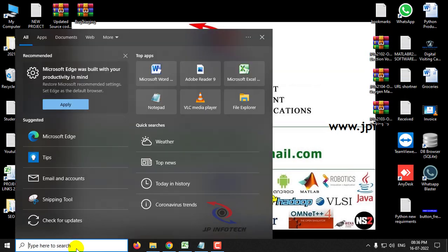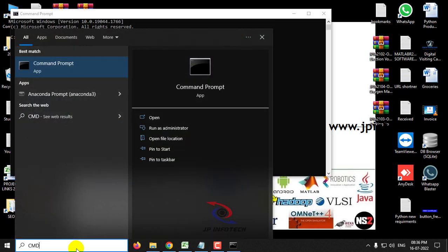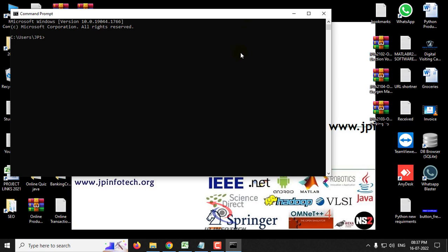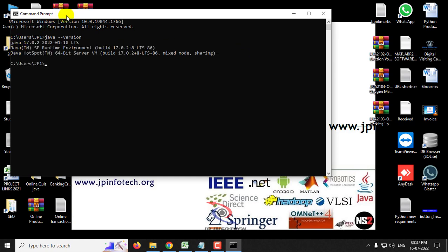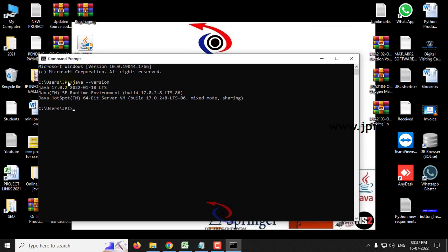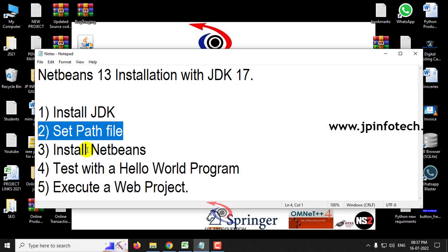Now let us verify the installation. Go to the command prompt and type java -version, then press Enter. Earlier we saw Java 11 in my system, and now you can see the latest version, Java 17.0.2, which has been installed. The installation of JDK and path file is now complete.